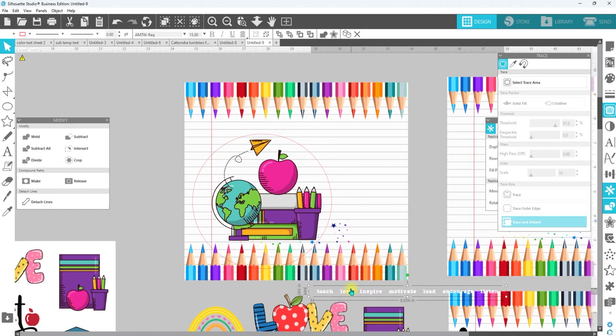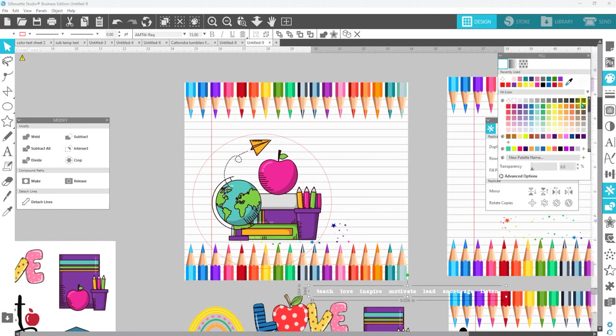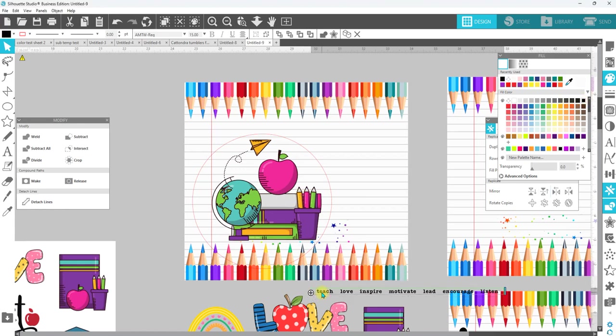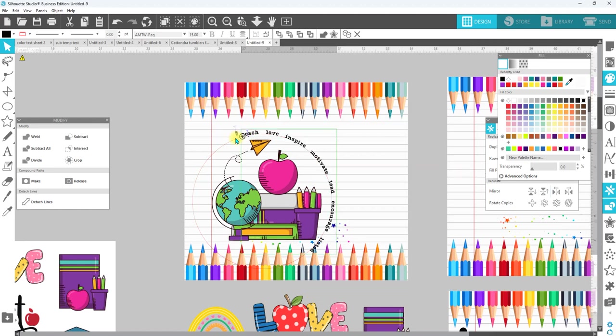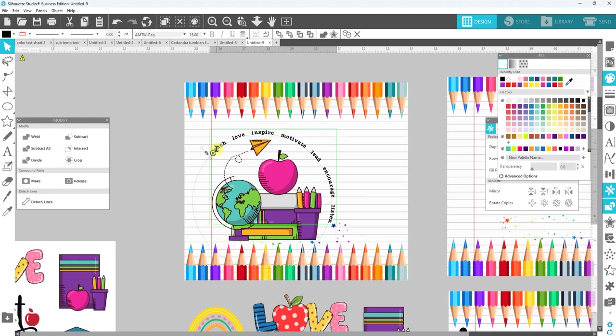Once you have your text typed out, for me I typed out my text and I put a couple of spaces in between because I know I'm going to put the colored dots between it. I'm going to change the color of this to black, double click to bring up our text edit mode, grab the circle with the crosshair, bring that to our circle and drag that over.